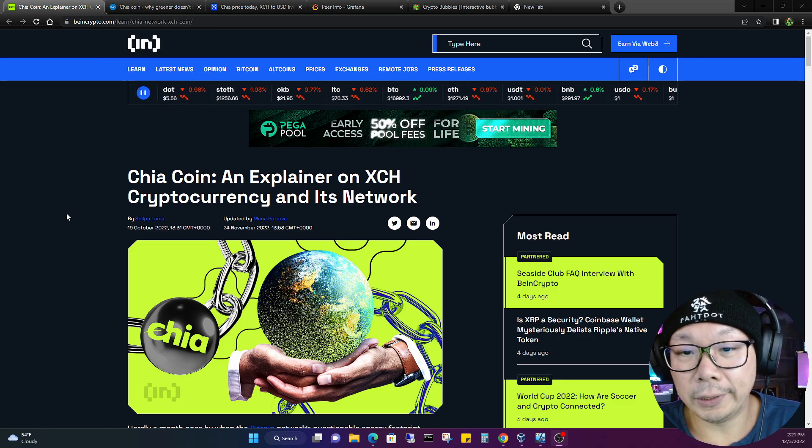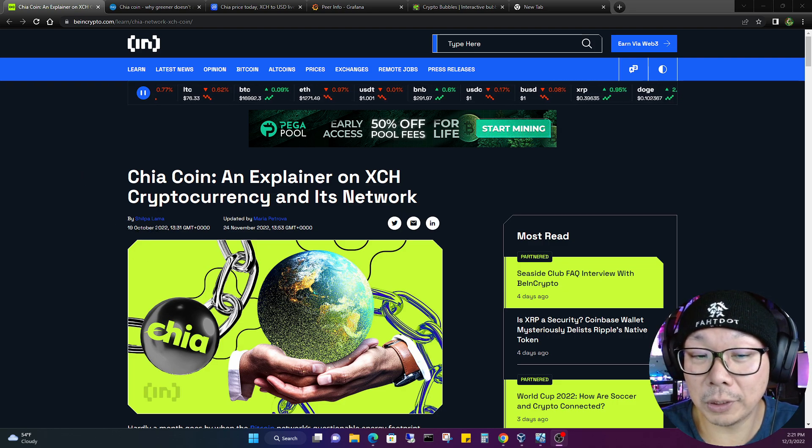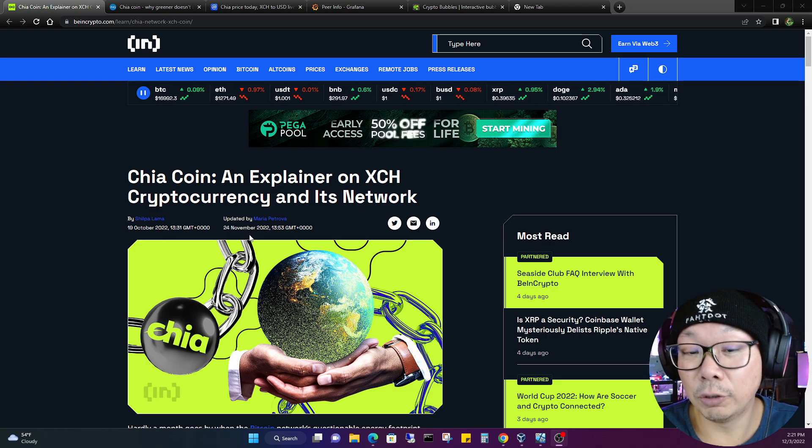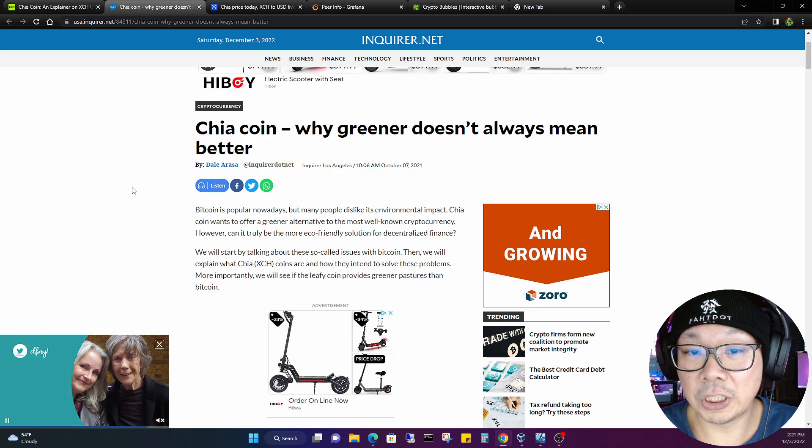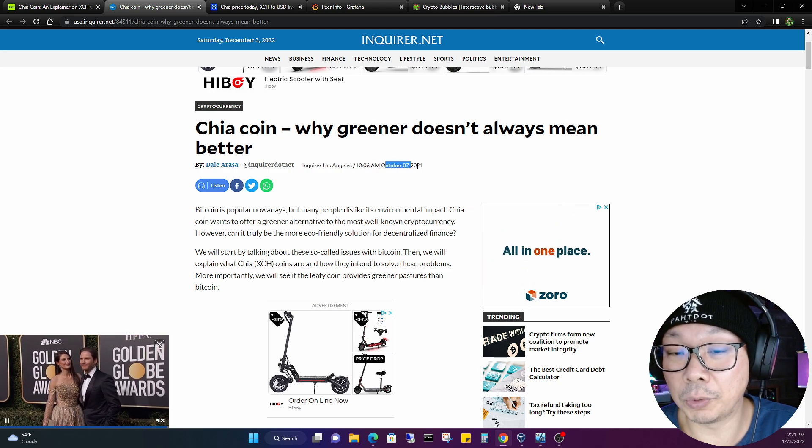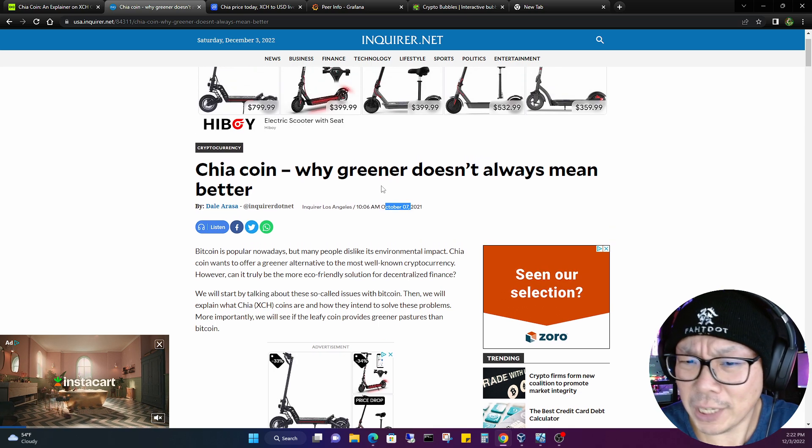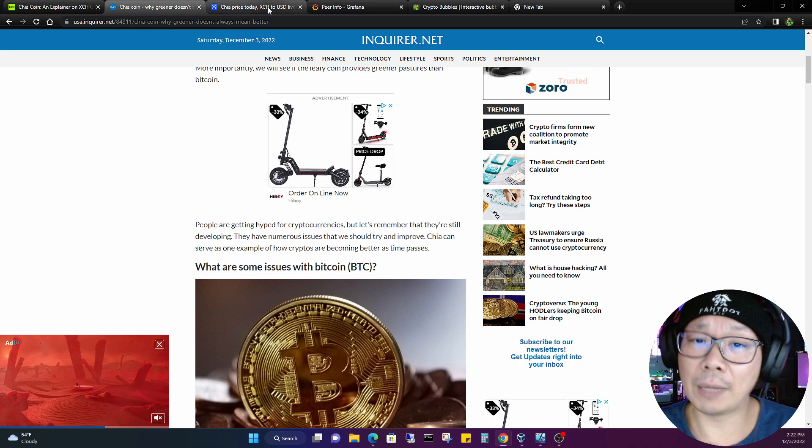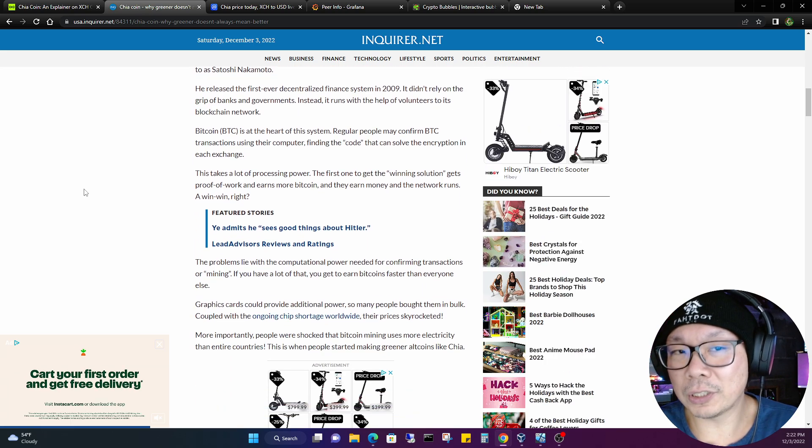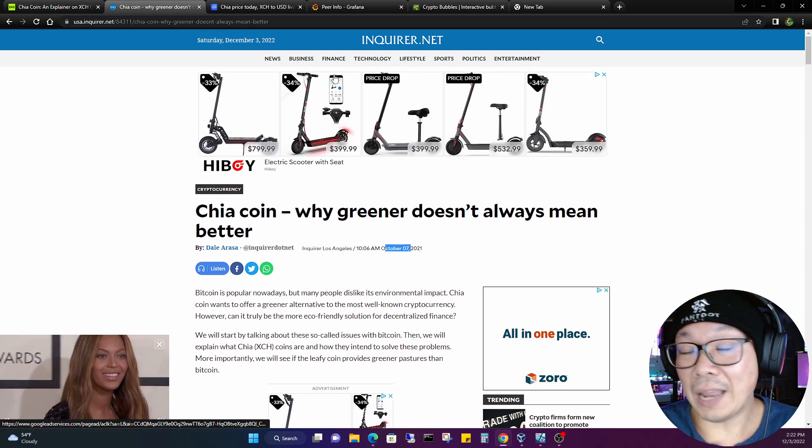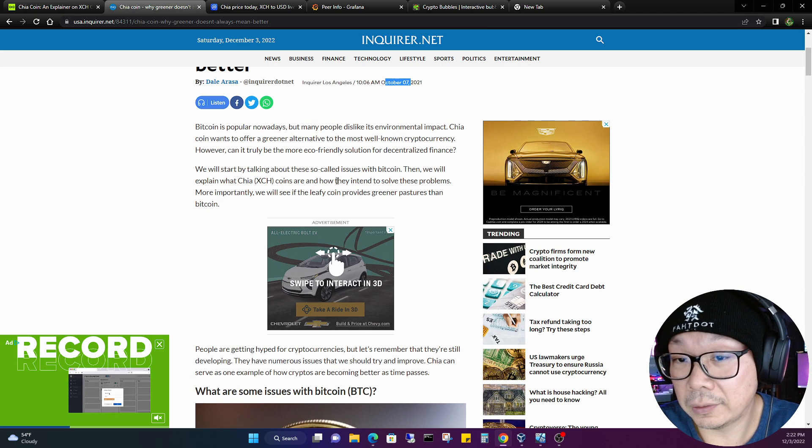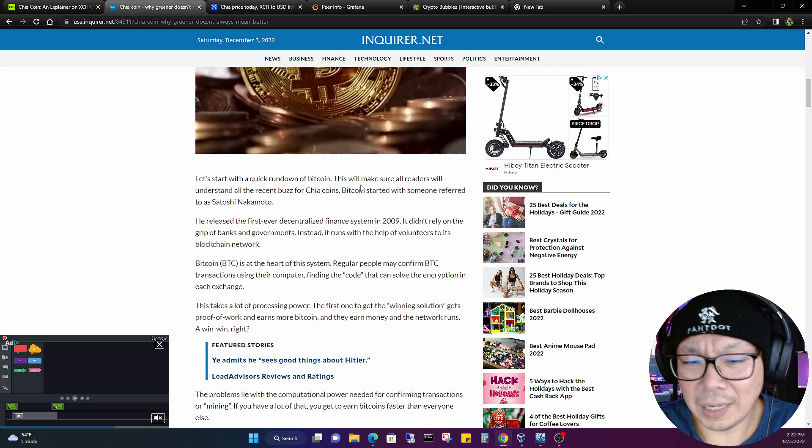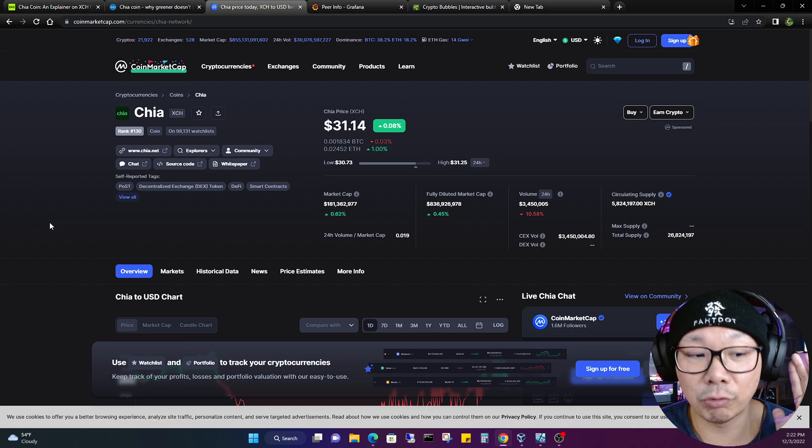Here in question are the two articles that we're talking about. Chia coin, an explainer on XCH cryptocurrency and its network. This was released on 19th of October 2022, wasn't too long ago, updated November 24th 2022, so that was fairly recent, only a month ago. Second article, Chia coin, why greener doesn't always mean better, and this was October 7th 2021. Now this was a little dated, but for some reason I didn't come across this article.